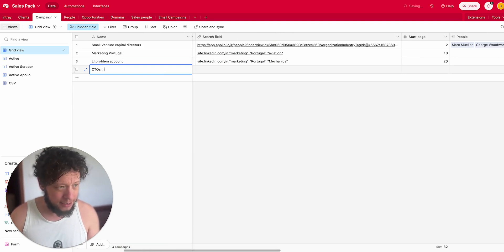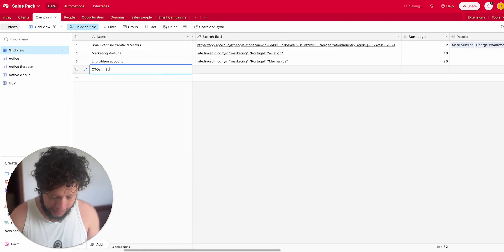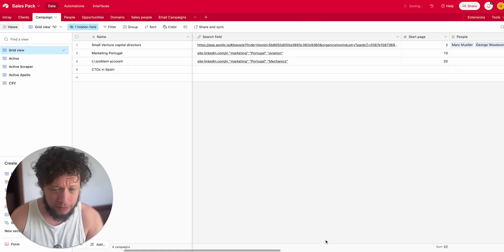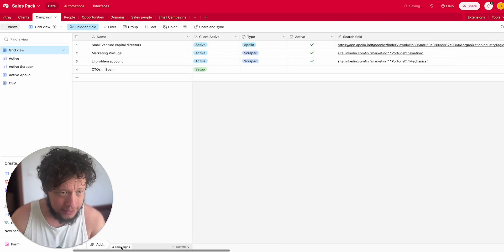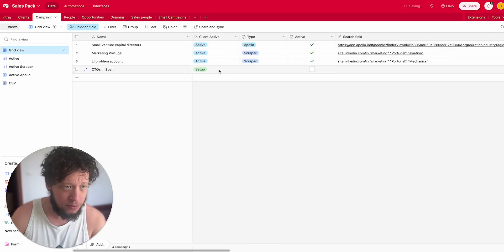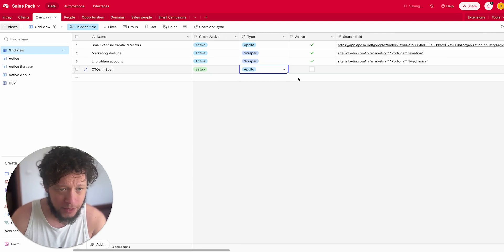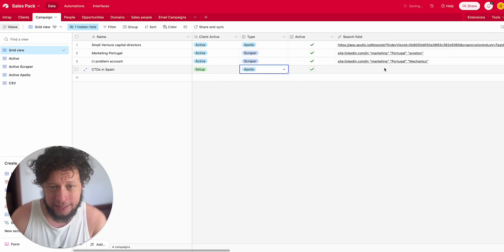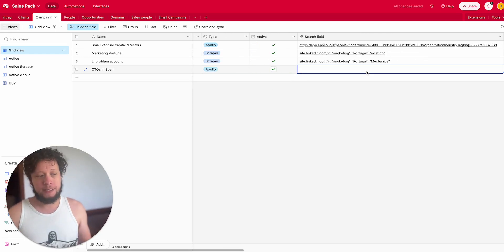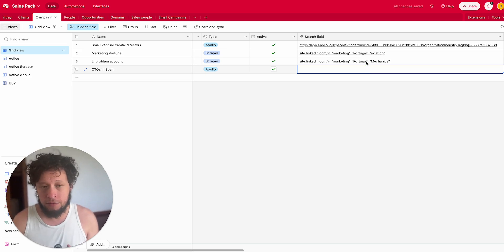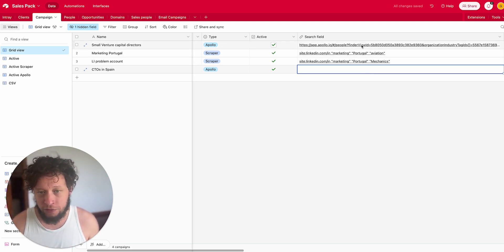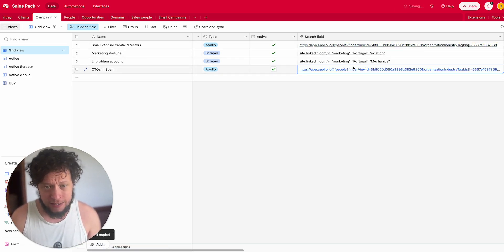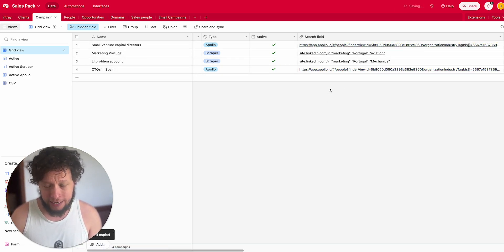Who does George Industries want to target? They want to target CTOs in Spain. What am I using? Am I using Google or Apollo? In this case I'll say I'm using Apollo, so I'll mark this as Apollo.